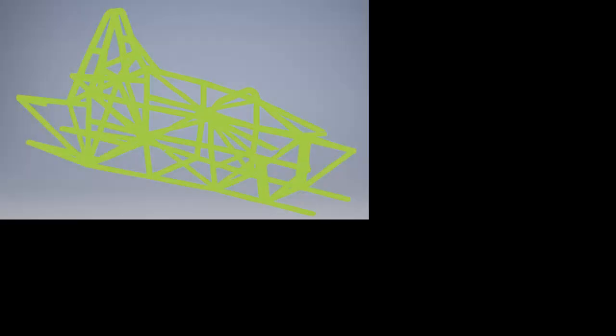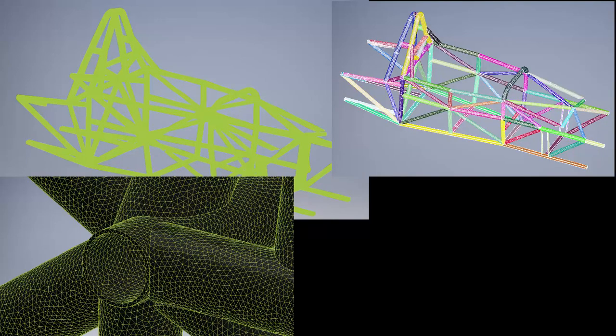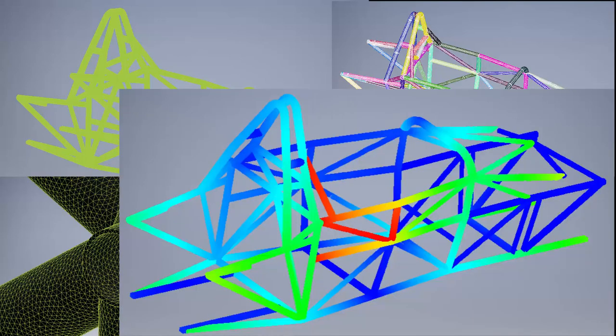If we were going to mesh our model with solid elements, it would create a much larger model. With mid-surfacing, we can use far fewer elements with an increased level of accuracy, and models will run much faster.